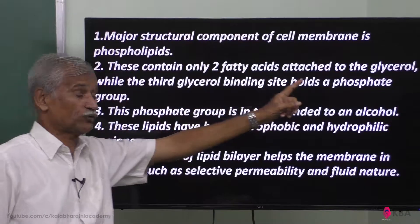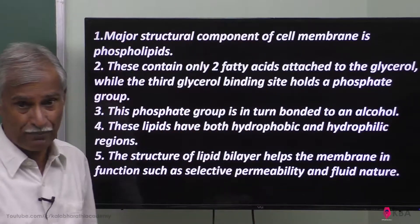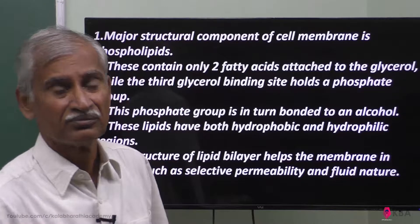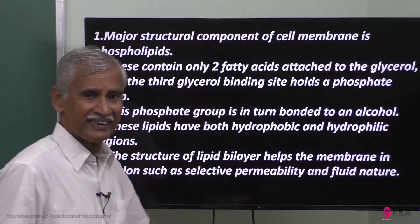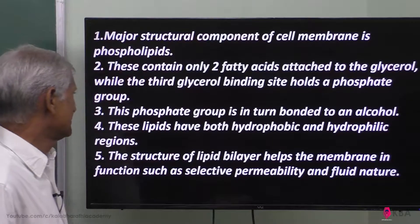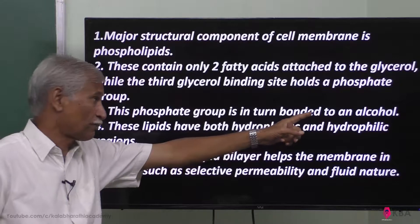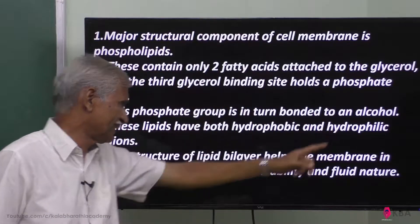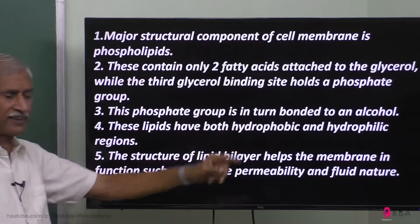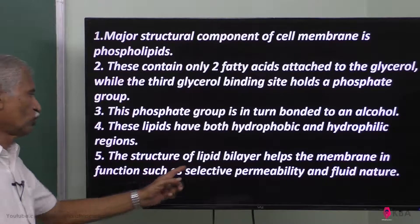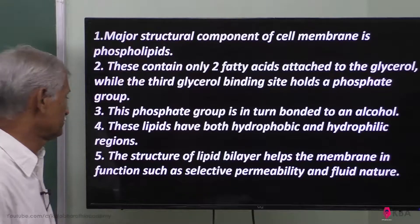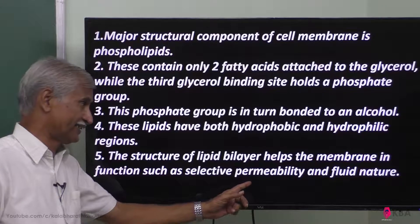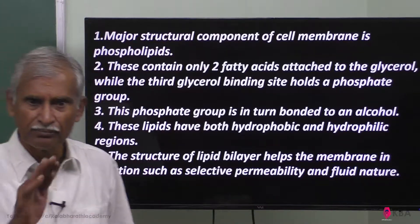With two fatty acids and the phosphate group, it becomes bipolar — that is a polar structure. This phosphate group is in turn bonded to alcohol, so it becomes hydrophilic and hydrophobic regions. This lipid bilayer in the cell membrane functions as selective permeability and provides fluidity of the membrane.